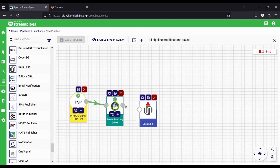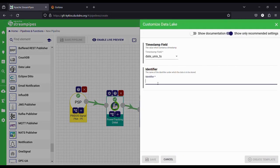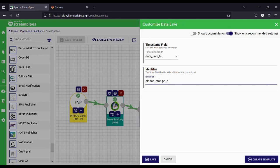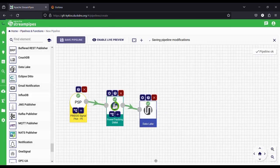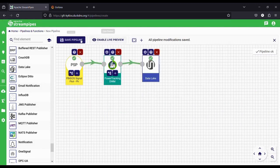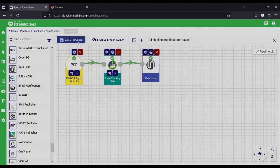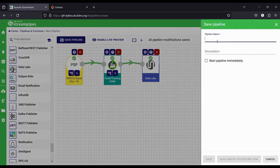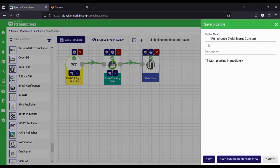We connect all these components to form our pipeline. Every time a component is connected to the next, a window will appear where we can select and input the desired parameters for the component. In this case, the name of the InfluxDB table in which the data will be saved is entered, so that the data can be displayed in the dashboard at a later time. Finally, we save, name the pipeline, and run it.